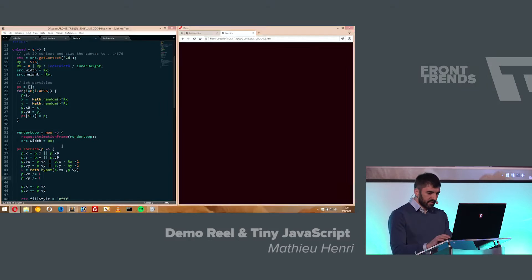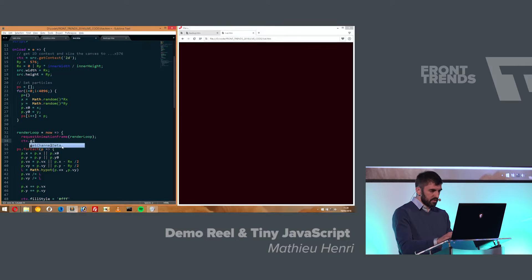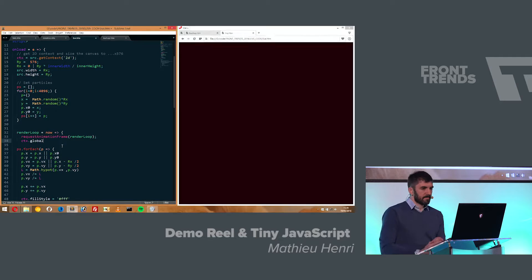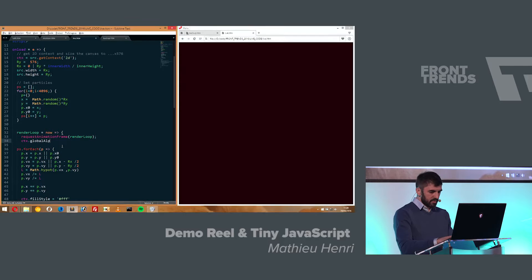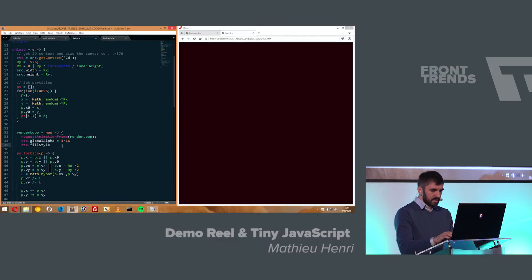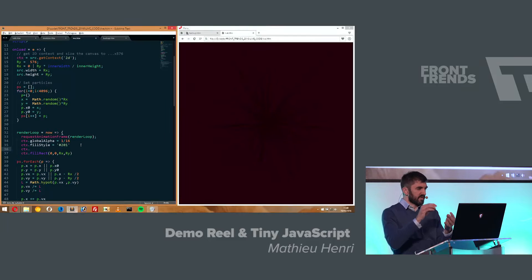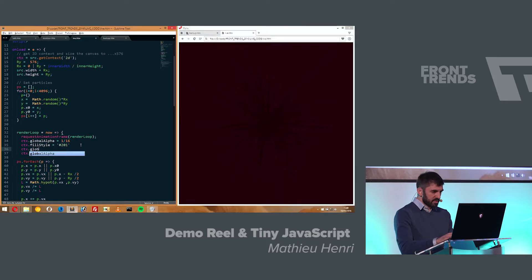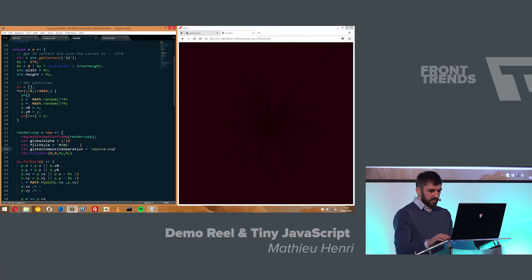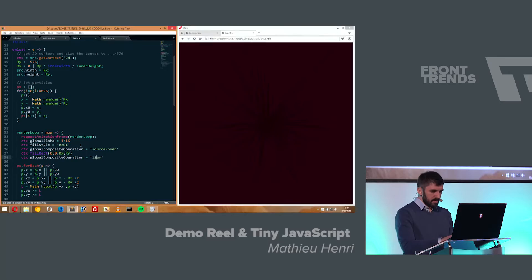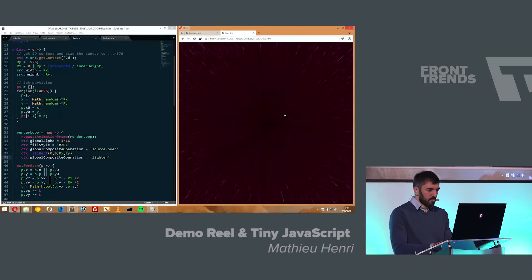It's nice, but it would be nicer to have a trail. We draw the background color at a low opacity on top so it leaves a trail behind each particle. We set the global alpha to a very small value, set the fill style to background color 201, and fill the whole rectangle at full resolution. We get a nice trail. To make it even shinier, we draw the particles in lighter mode using the global composite operation, so colors accumulate and look brighter.